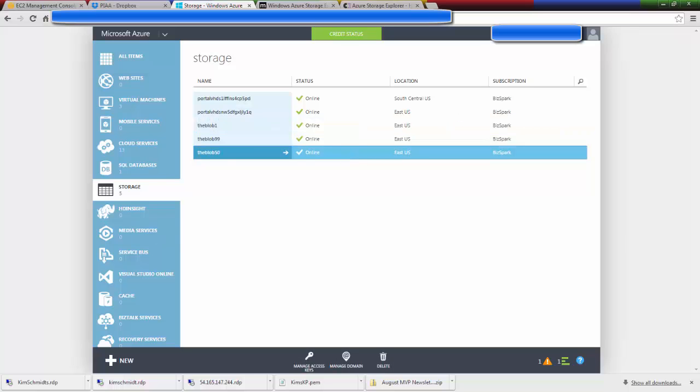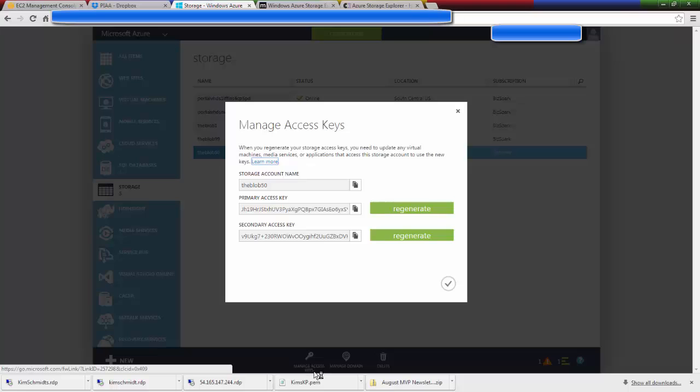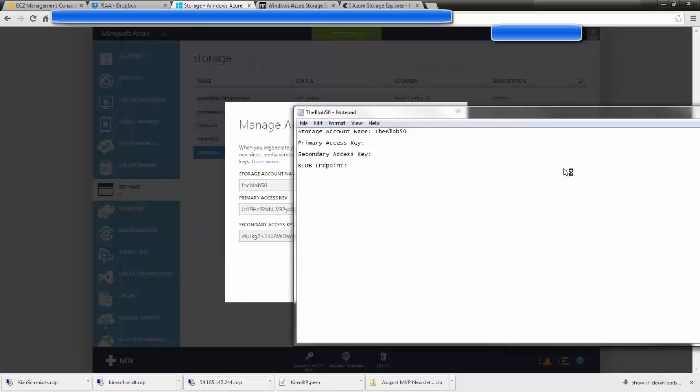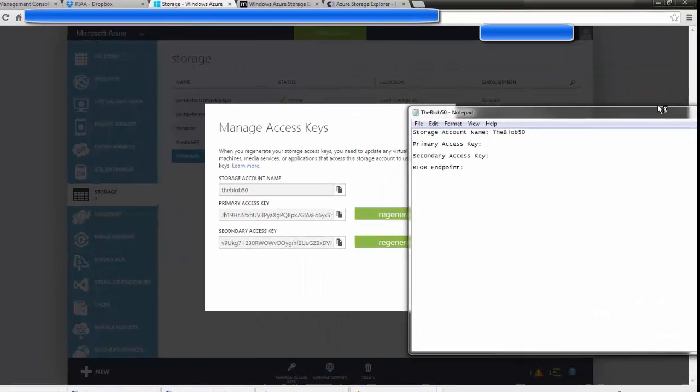So let's highlight it and click on Manage Access Keys. So this is where creating a text document again is really handy.